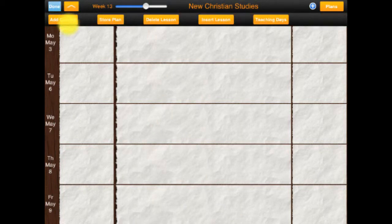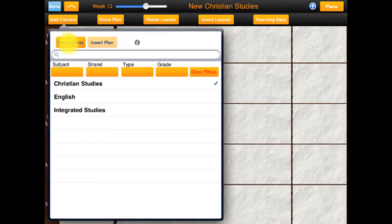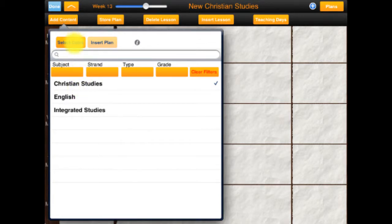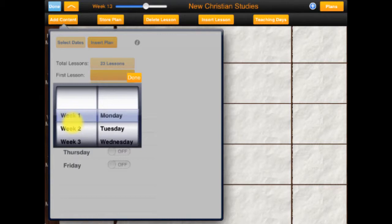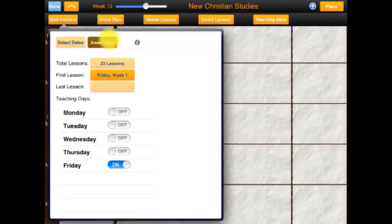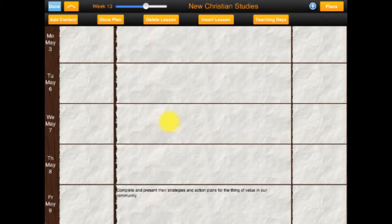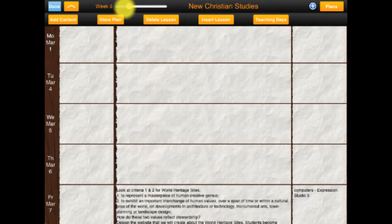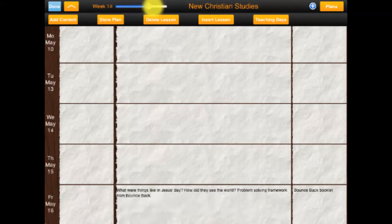You can go to add content and now I'm going to see Christian studies because I have one saved. Come here and select dates — my first lesson will be week one Friday — and then we're just going to teach this on Fridays and insert the plan. You can see as we scroll through it's got something on each of the Fridays right through.